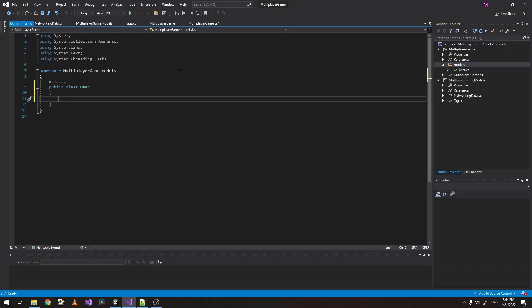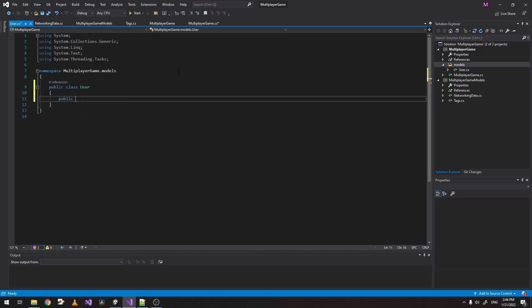If you have any data you want to store of the user, we're going to be storing it right here. But for us it's only a name for now.